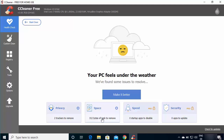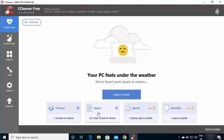Once the health check is complete, you can see the Privacy option showing trackers to remove and the amount of junk space to remove. Because I already cleaned my PC, it's showing a small amount — but previously when I ran this it was around 500 megabytes of junk. In your case you may see megabytes or even gigabytes of space to free up. Clicking 'Make it Better' will remove all trackers and junk files.